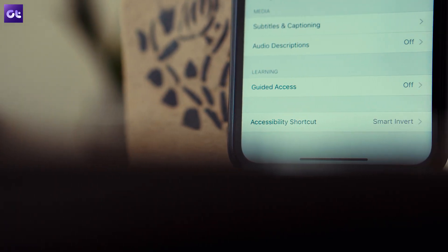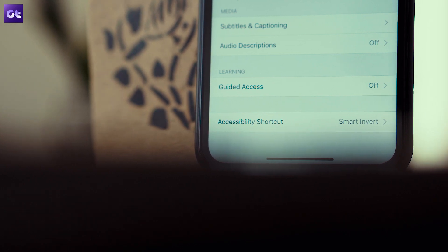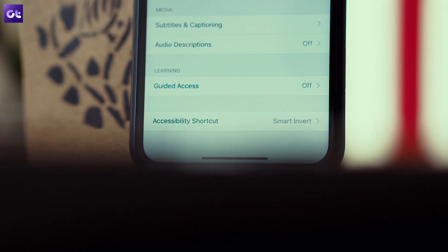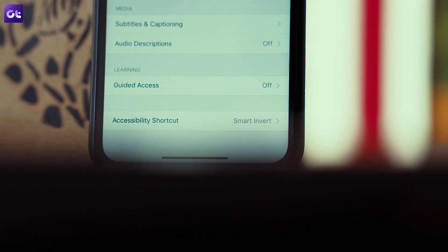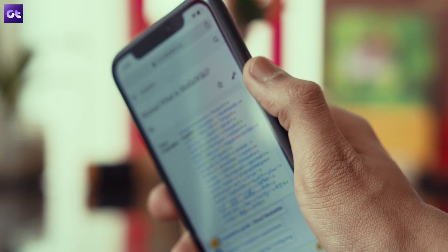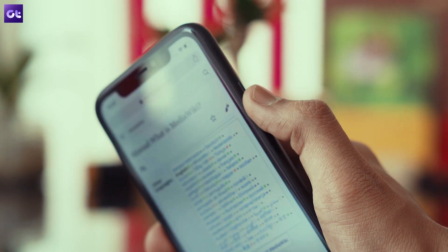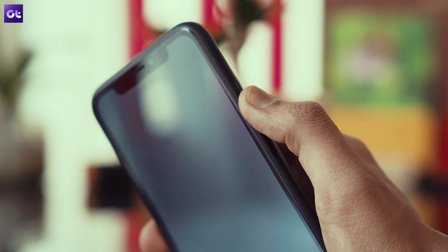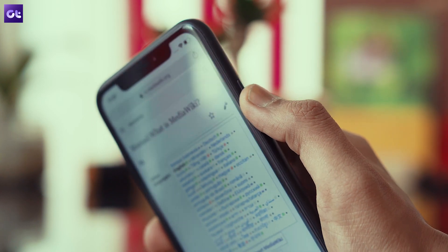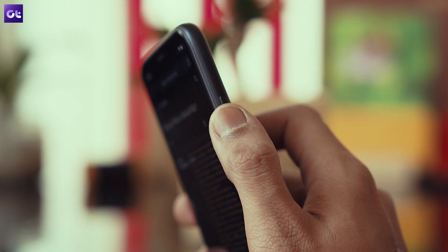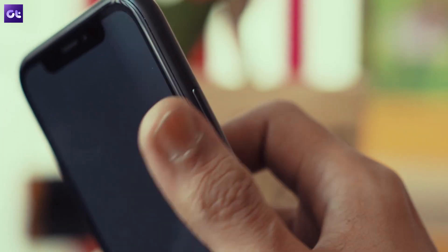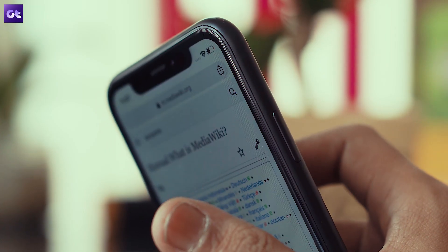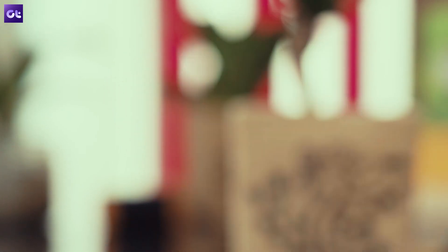This inverts colors of the entire OS, switching all the whites to black while leaving all images untouched for the most part. Just press the side button three times in quick succession to turn on the Smart Invert feature, and you'll see that the setting is now applied across the OS, including Chrome. You can use the same gesture to turn it off and the colors will be reverted back to normal. It's that simple.